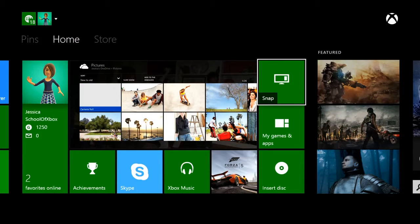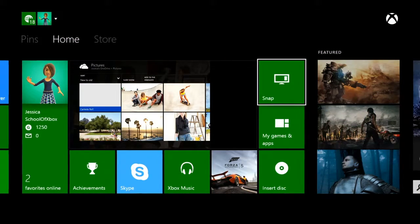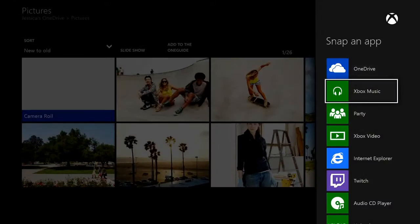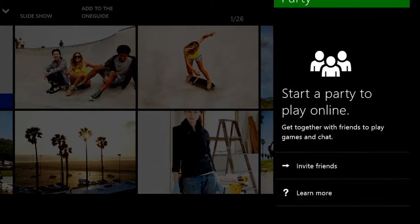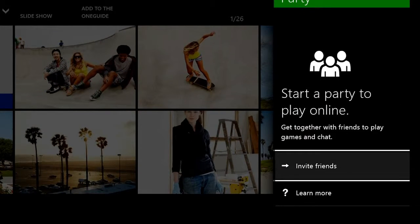Choose Snap, Party, and then invite your friends.